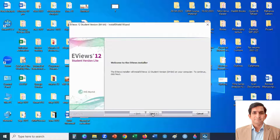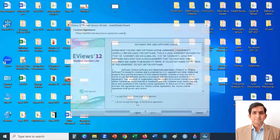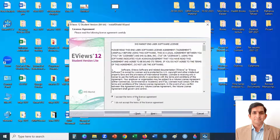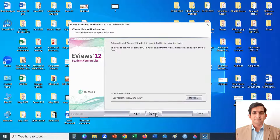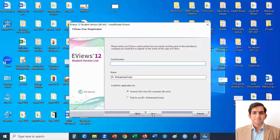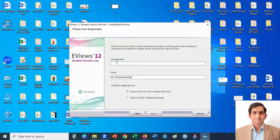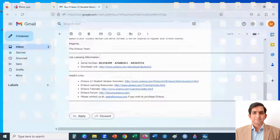Click the Next button. Accept the terms and click Next. You can change the destination folder, then click Next. When you reach this point, it will ask for a serial number to register EViews — go to your mailbox.